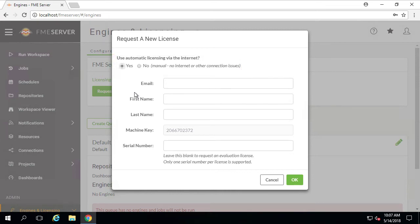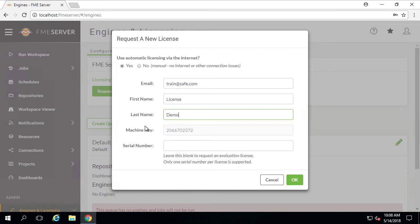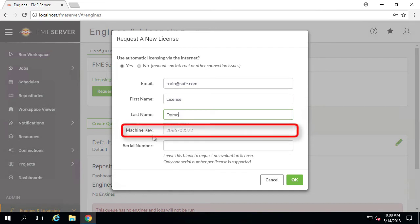We are also required to enter our credentials, such as an email address, first name, and last name. Notice that the Machine Key field is already populated, and so no further action is required.